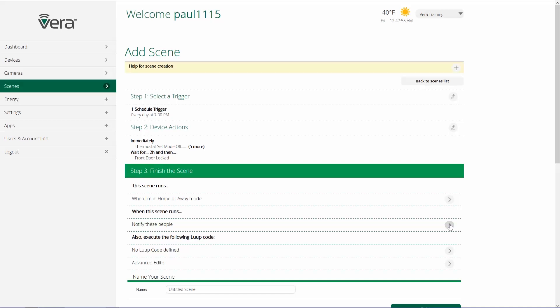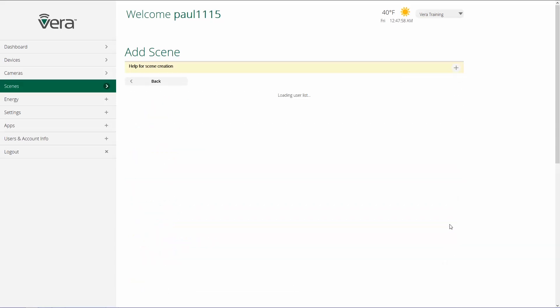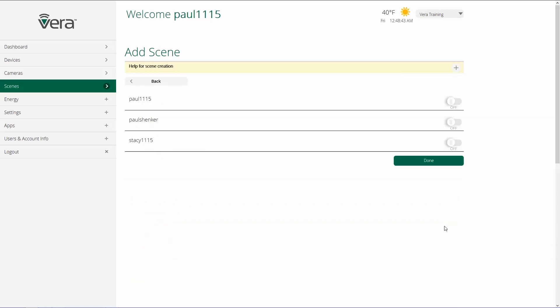When this scene runs, notify the following people. So an example of how this could be useful would be with the door lock. When my son gets home from school and puts his door lock code in, mom can receive a notification that he got home safely, that his code went into the door lock. Or if you're using a water sensor, a scene is simply when water is detected, notify. And maybe you want to notify everybody. Once you've selected who you want to have notified, click on done.